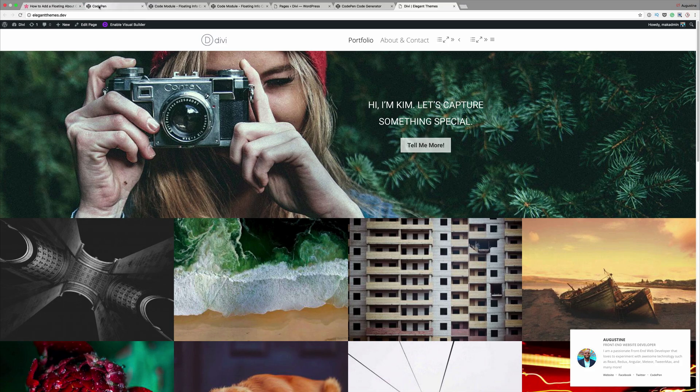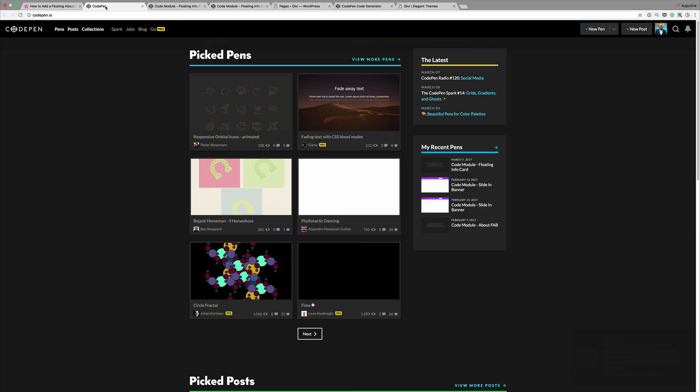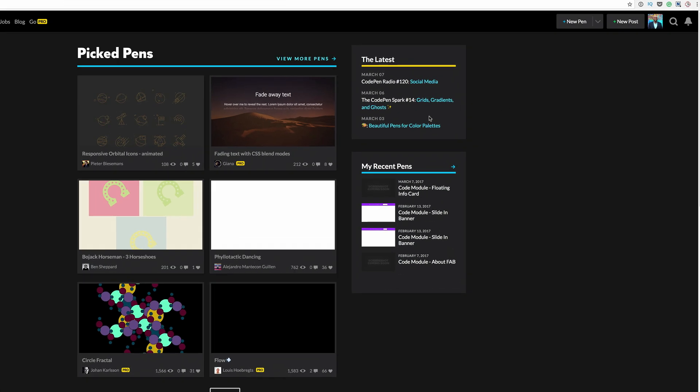The first thing you need to do is link to codepen.io. If you haven't created an account you need to create one, it's free. I've gone ahead and created my account, so you can see right here in the top right that I have my little image right there.